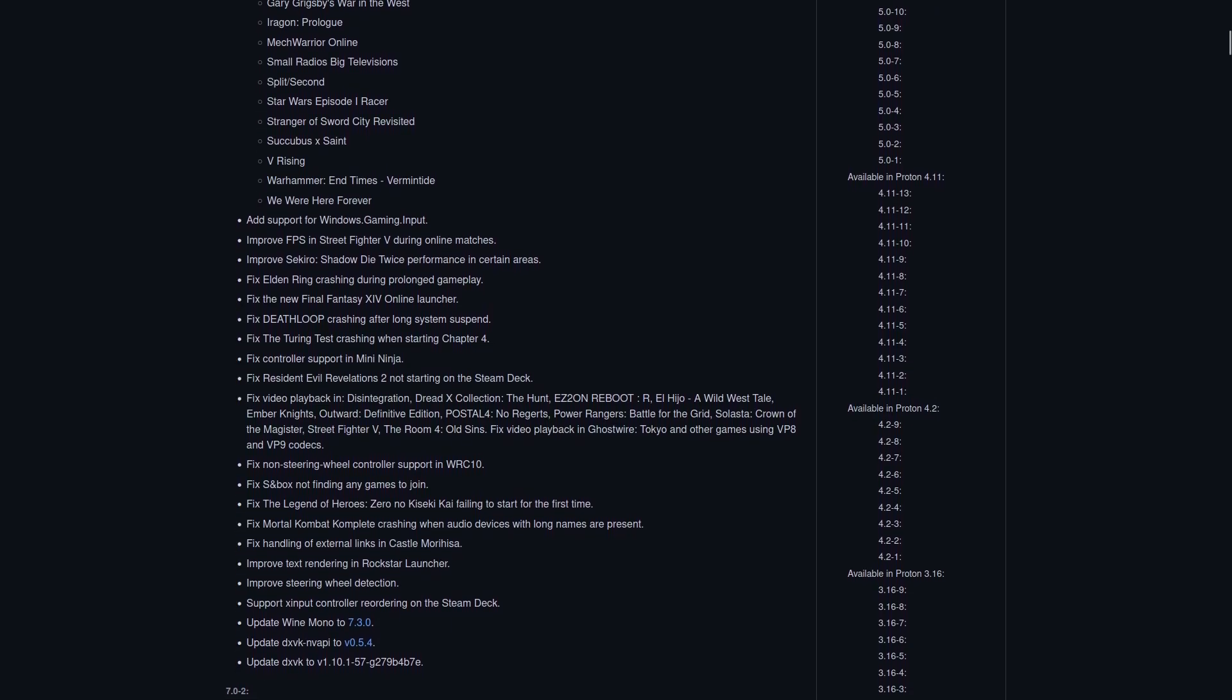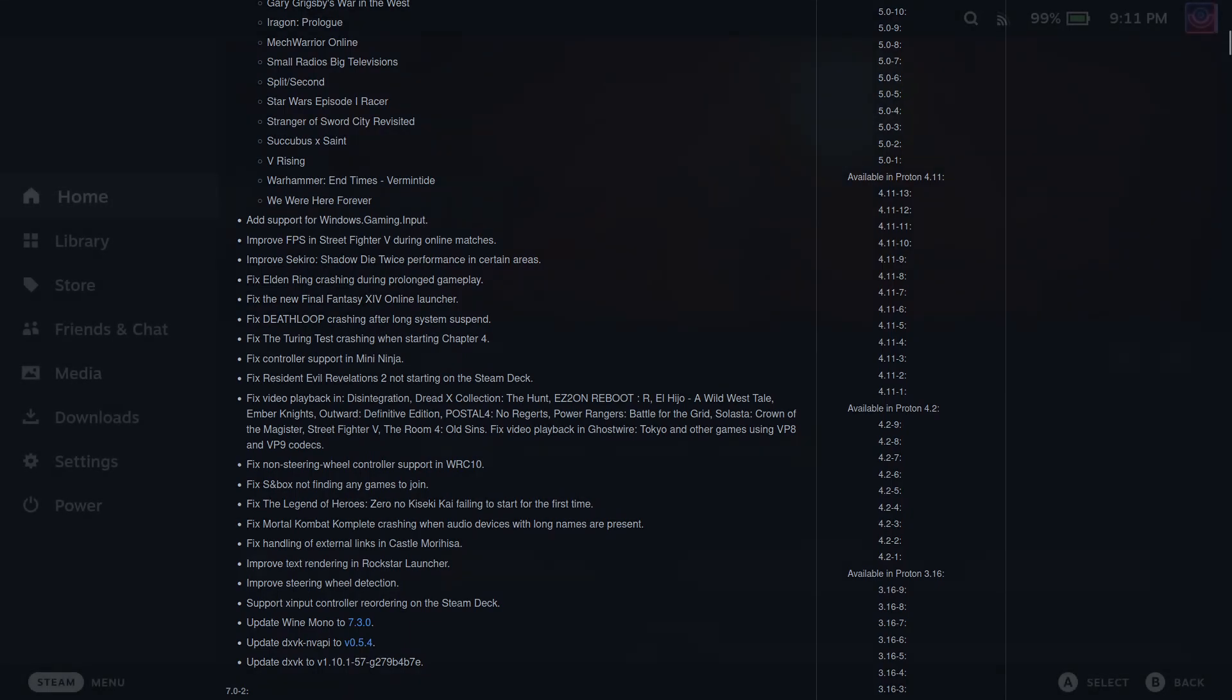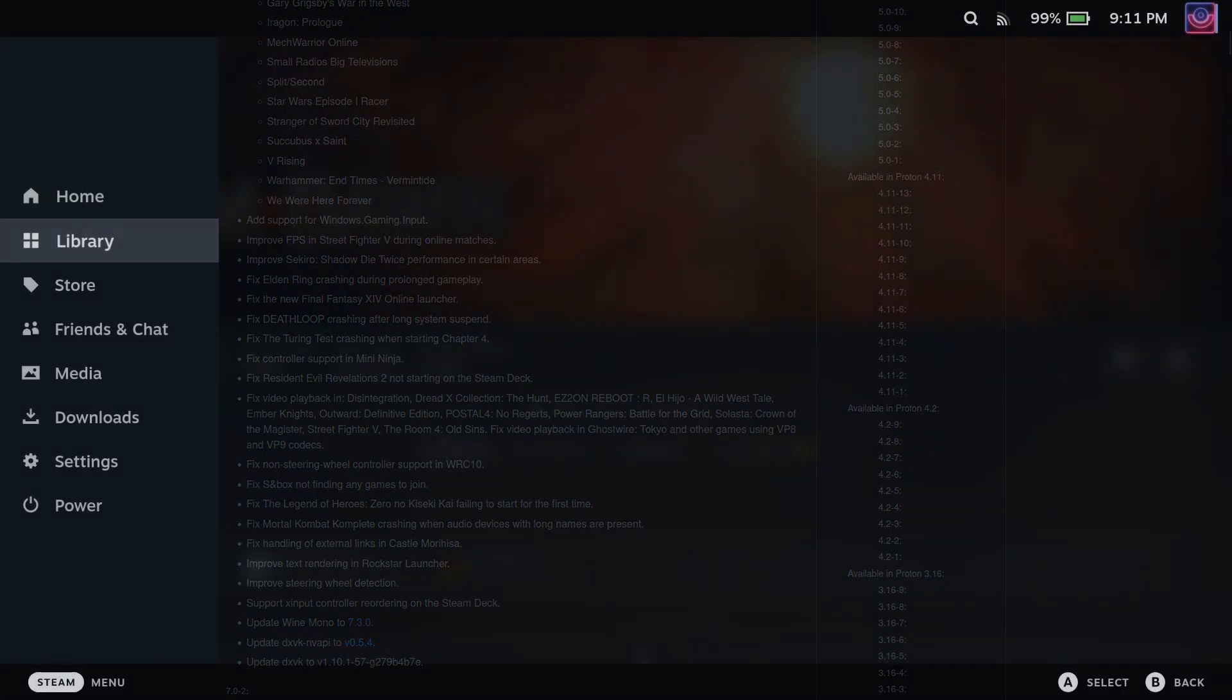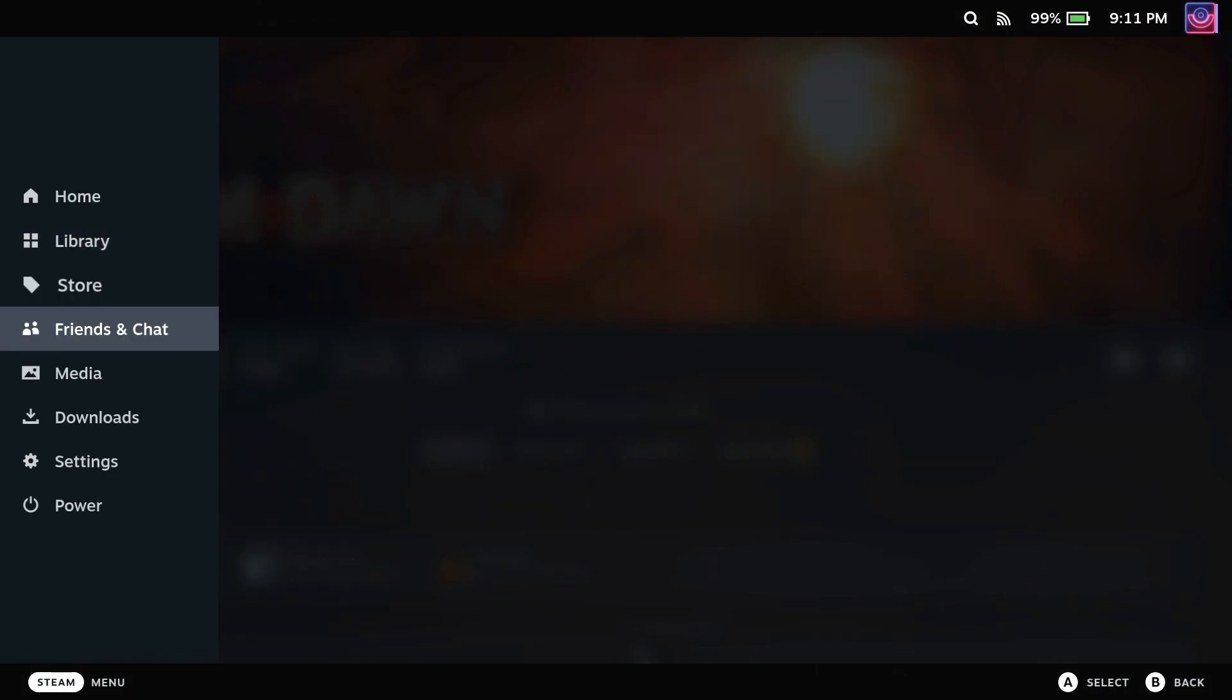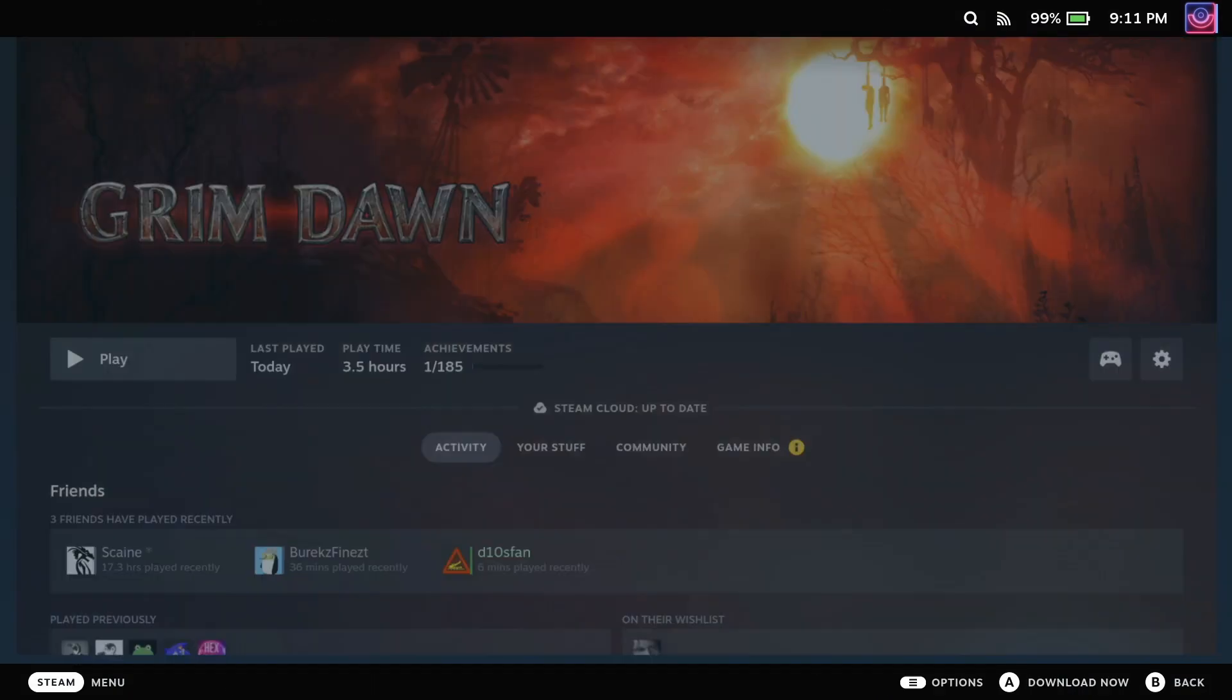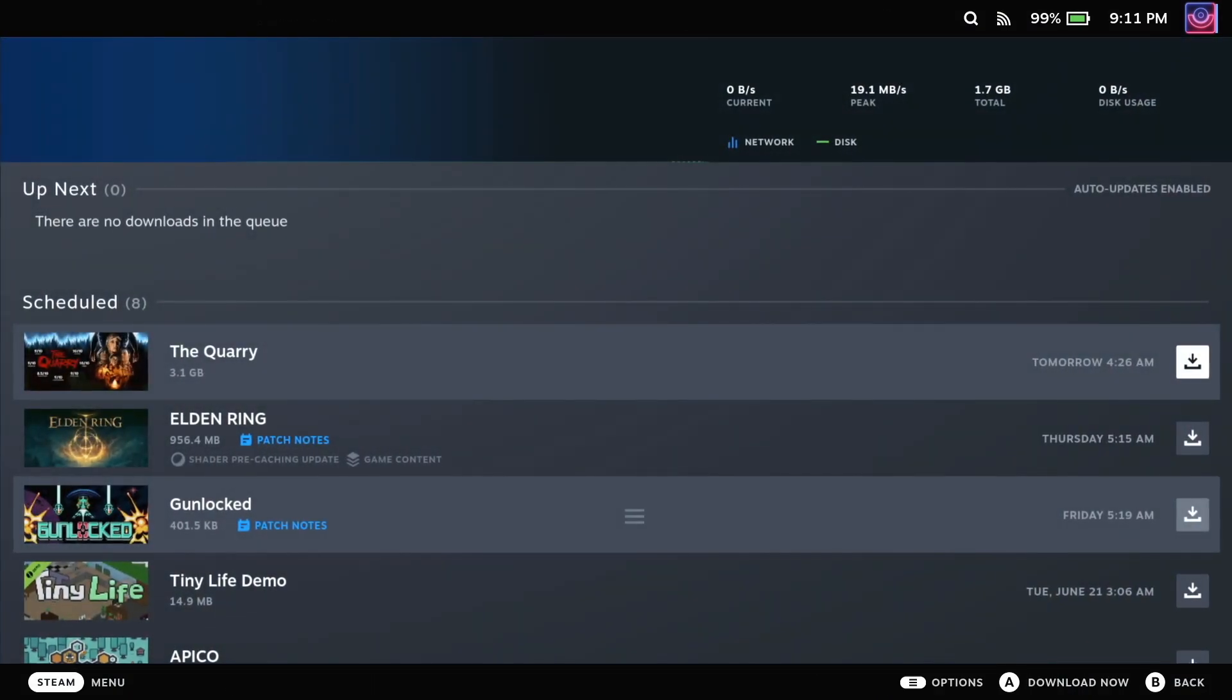This is an absolutely huge update to Proton, and it just keeps showing Valve's commitment to making Linux a gaming platform with SteamOS and the Steam Deck.